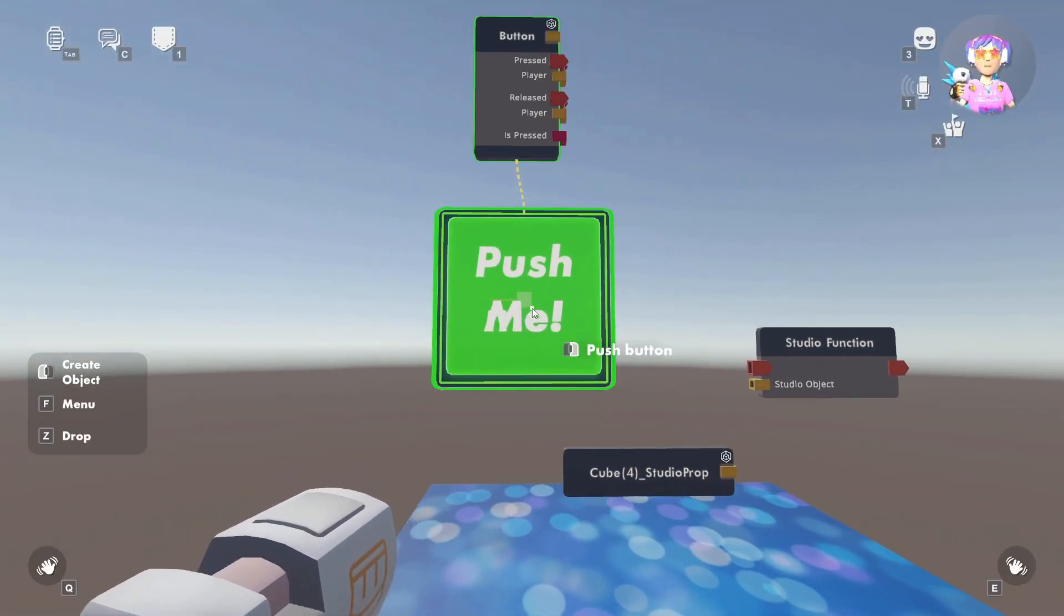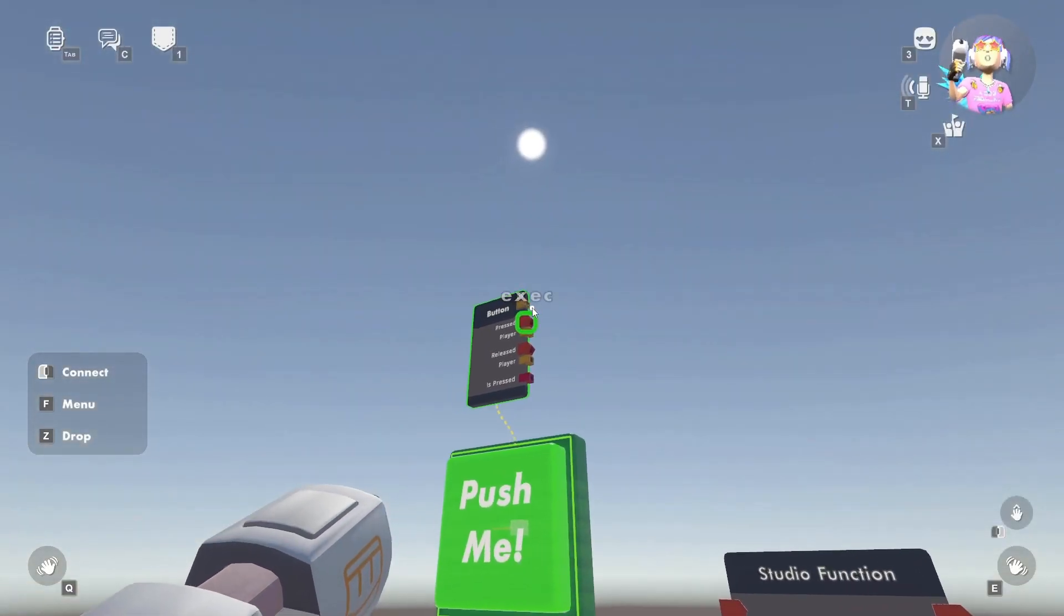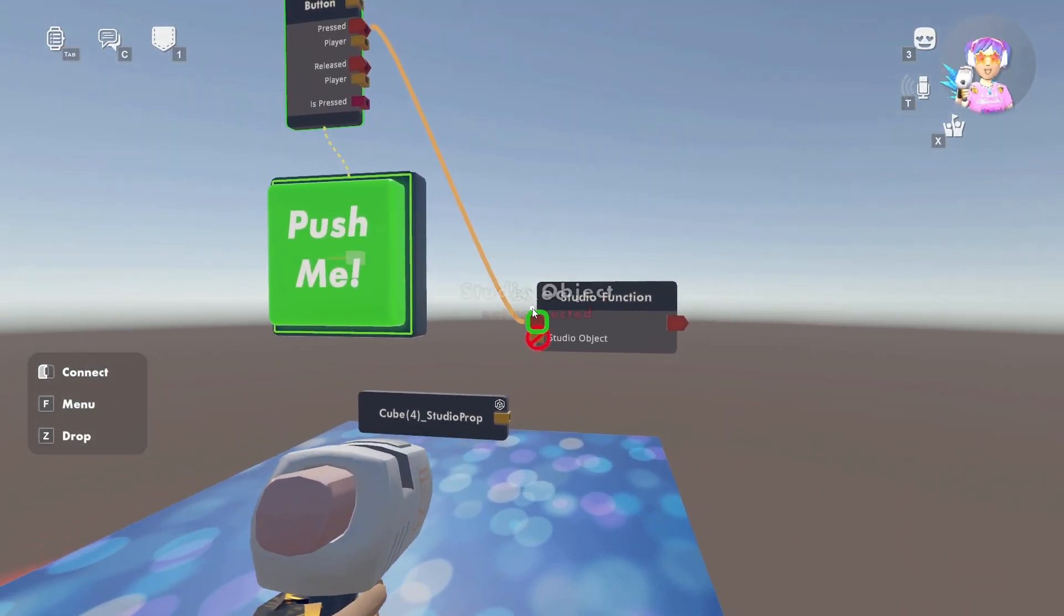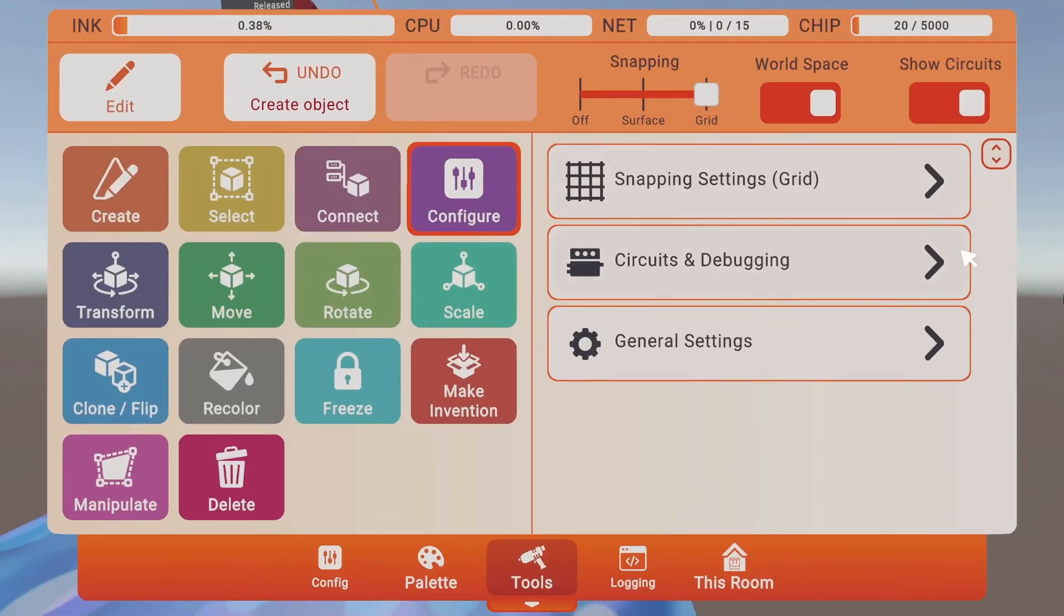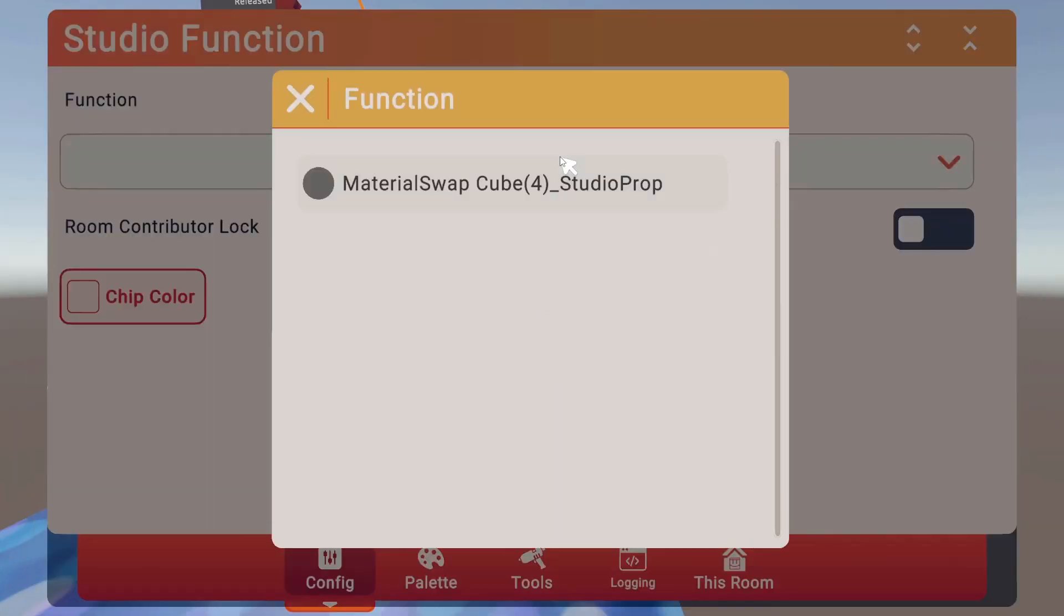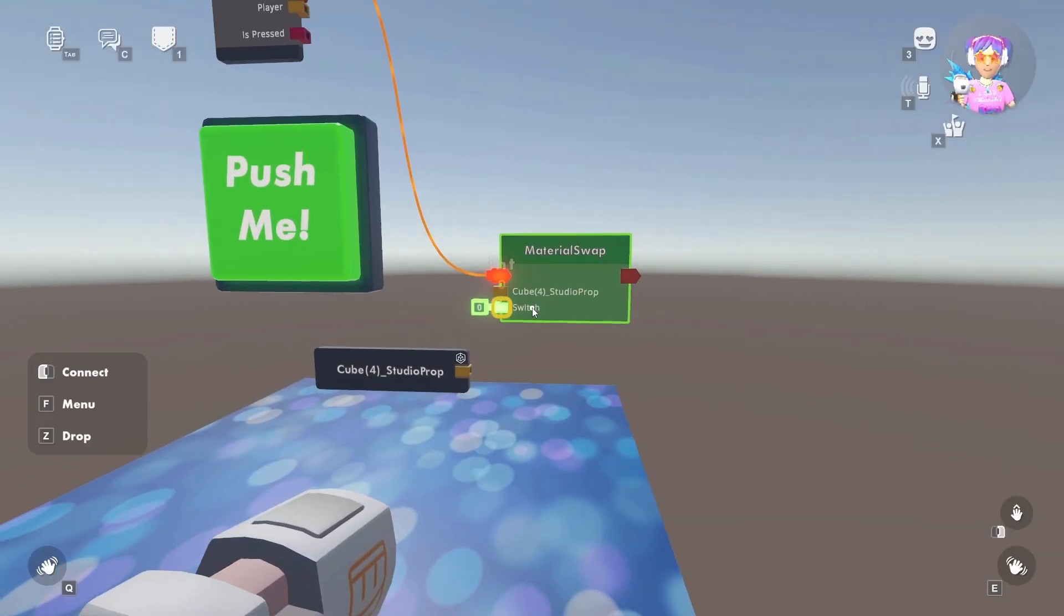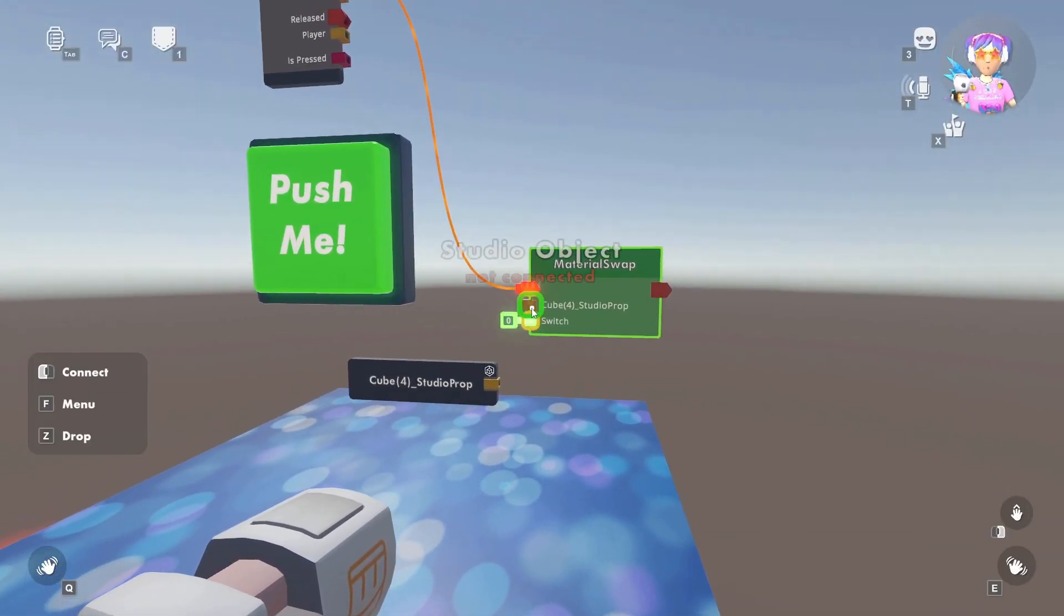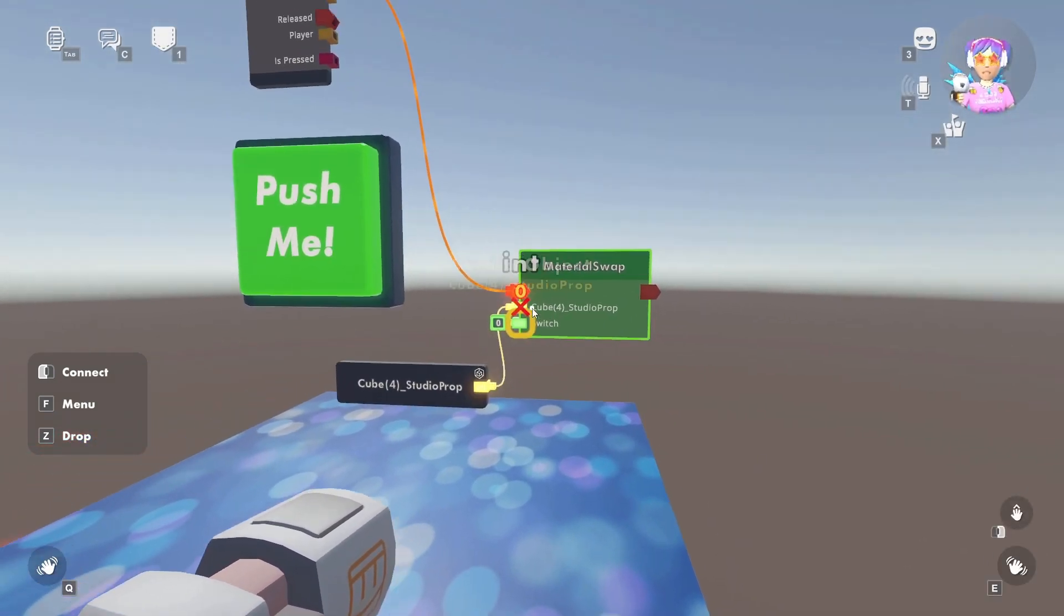And I'll also spawn in a button for the execution, and all I'll have to do is link when I press the button. I want to execute the studio function. We'll have to configure the studio function to be the material swap, and you'll notice when I do that, we now have this switch, and we'll connect the cube to our cube prop.